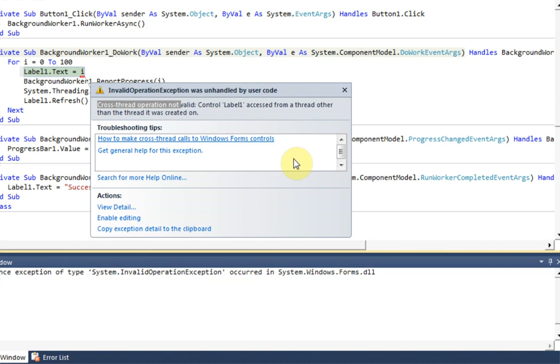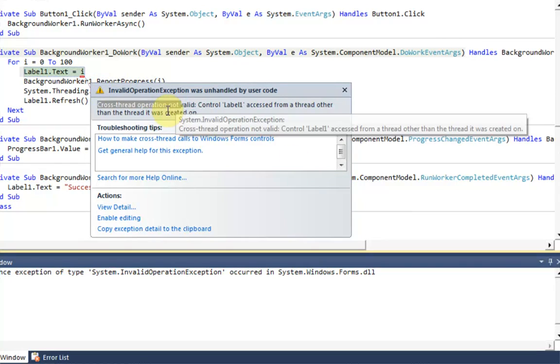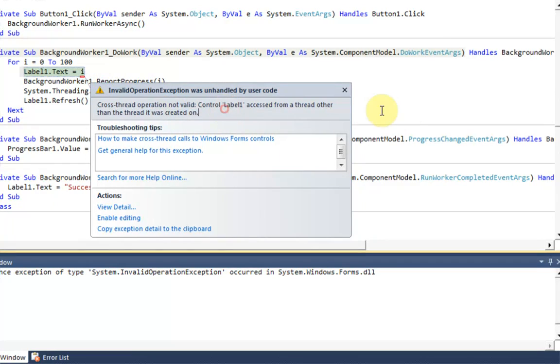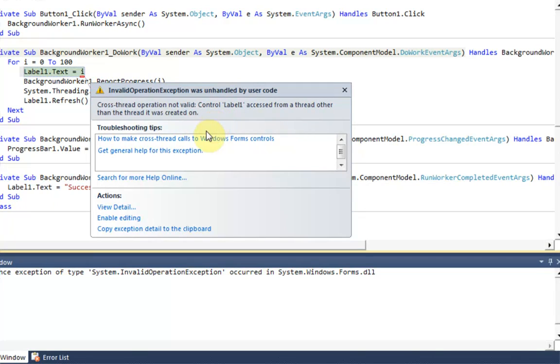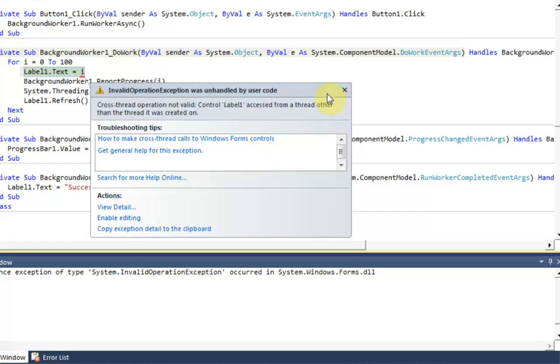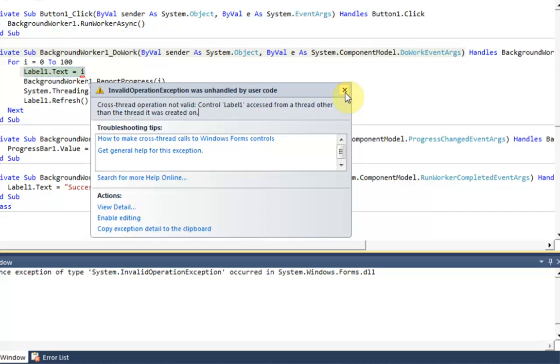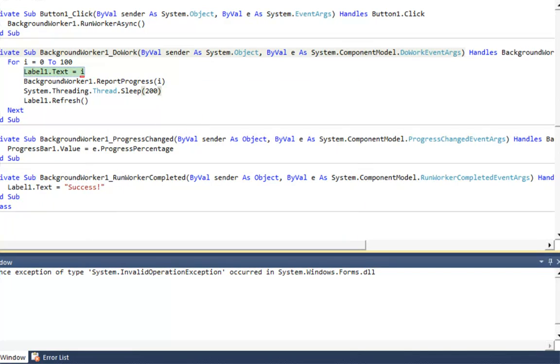Cross thread operation not valid, control label when accessed from thread other than thread it was created on. Now in order to get by this, you're going to need to use what's called delegates, but that's a whole other tutorial.